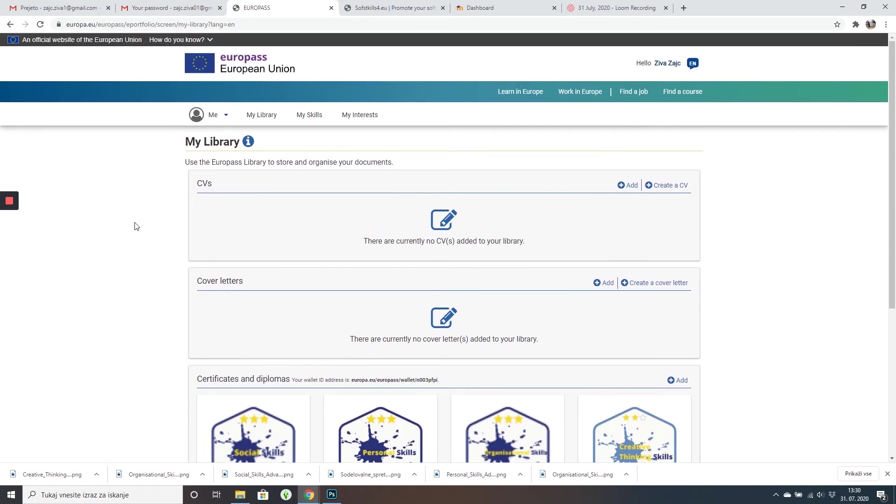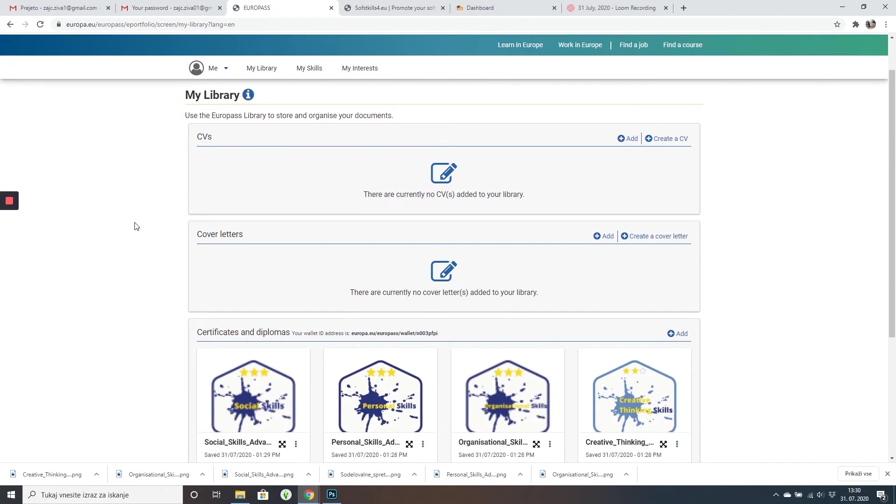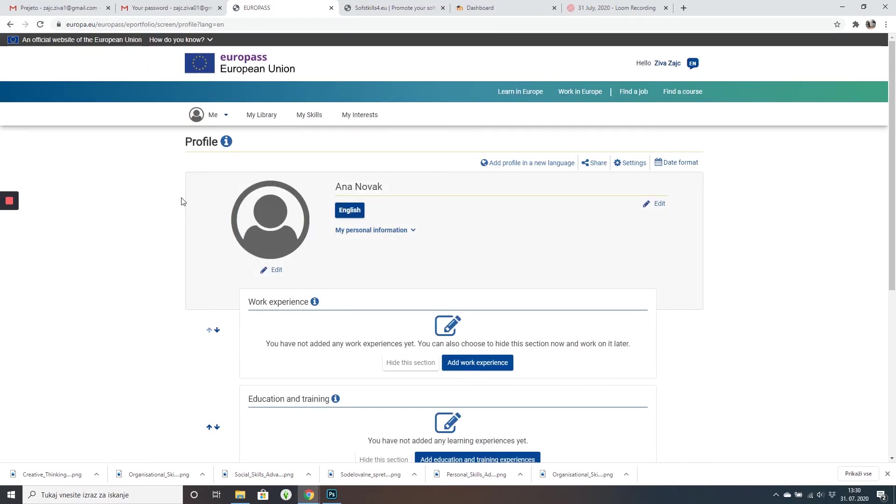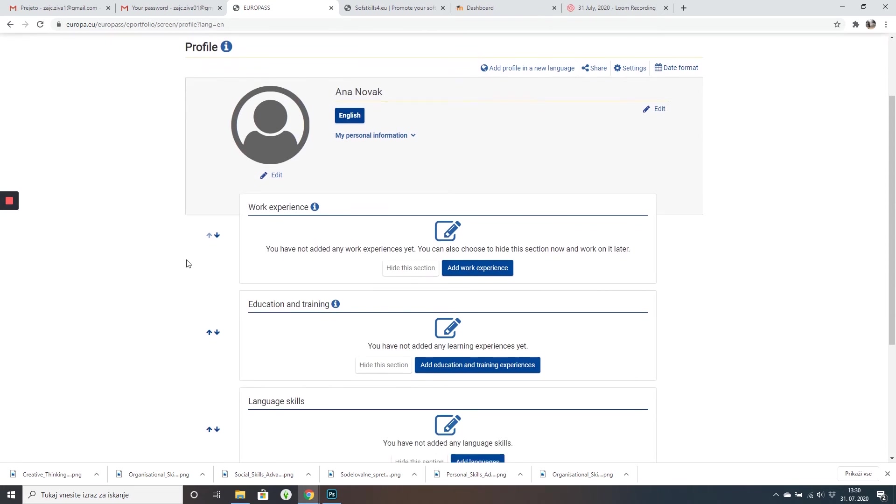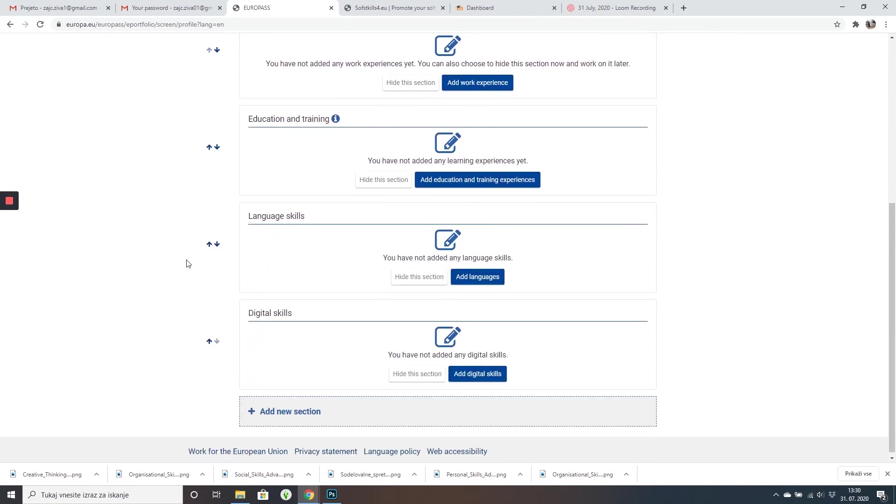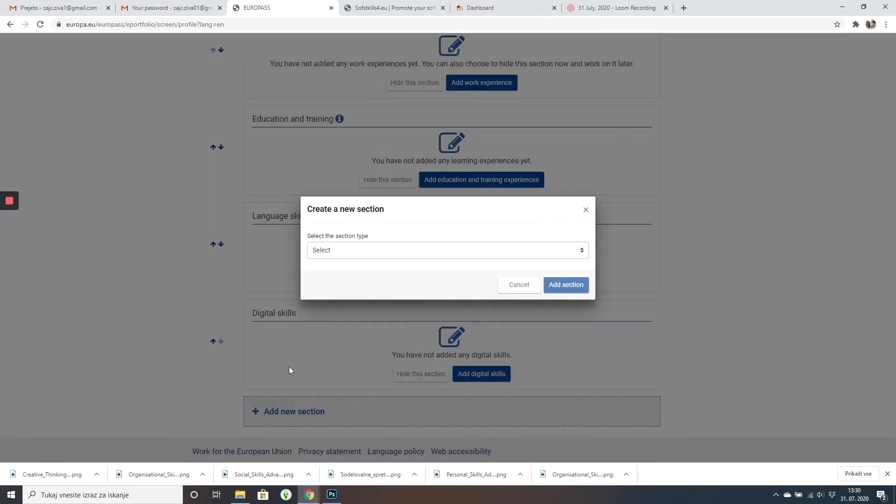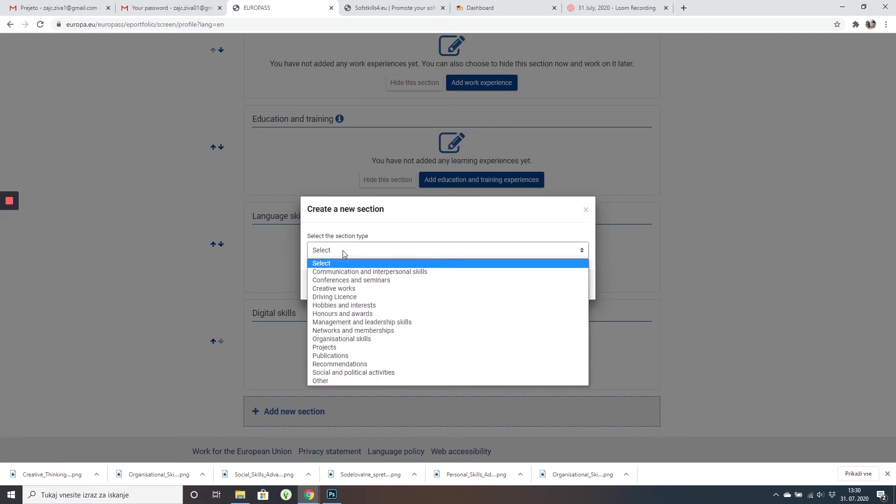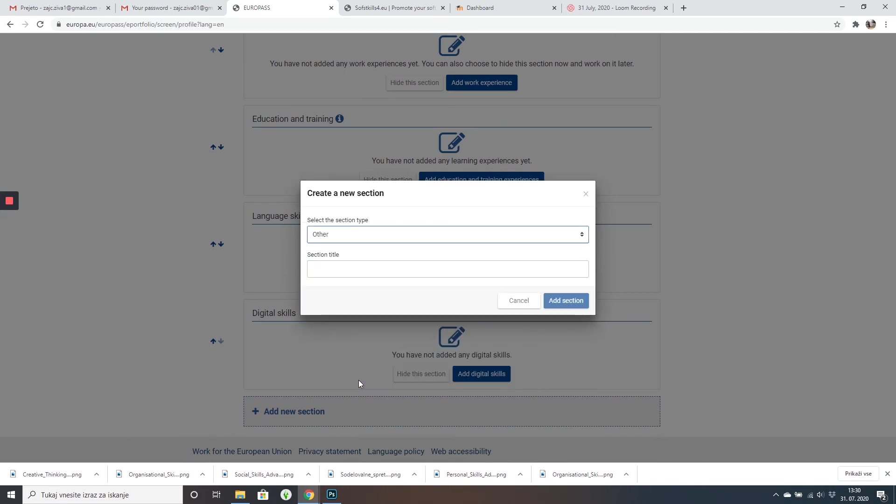Now we're going to go back on my profile and click on add a new section where you will click on other and write soft skills and click on add selection.